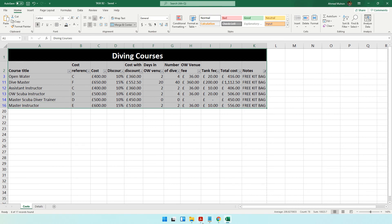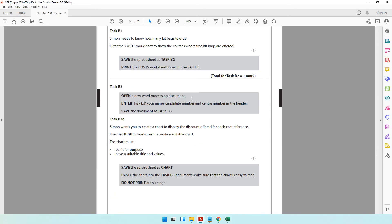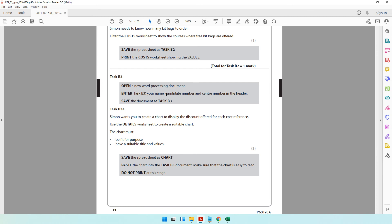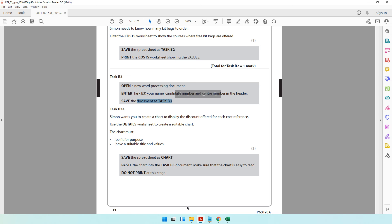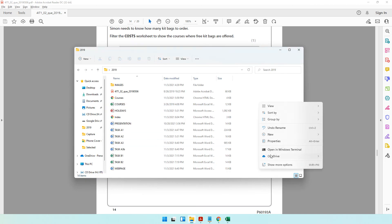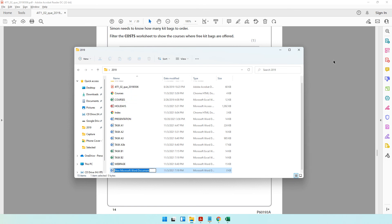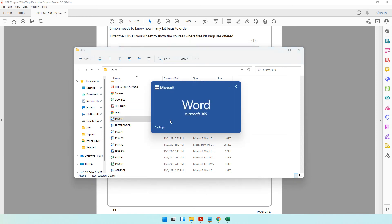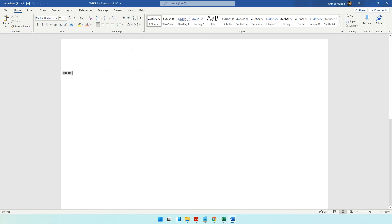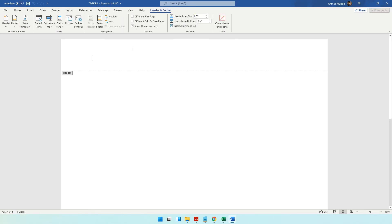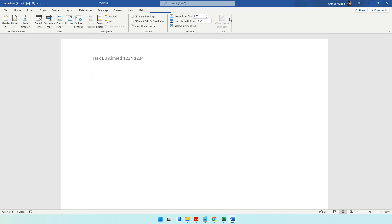The next question, Task B3, says open a new word processing document and enter details in the header, then save as Task B3. Right-click and create a new Word document, name it Task B3, open it, double-click the header area, and type your name, candidate number, and center number.